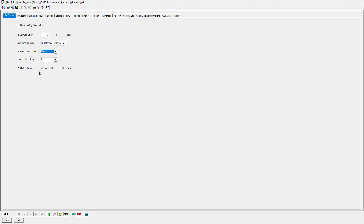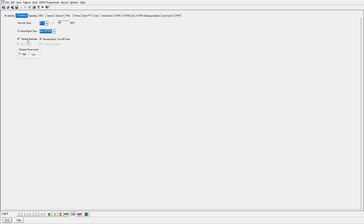For the squelch, receive emphasis, busy LED, and hear clear, we'll leave those alone. There are a lot of tabs in here we're not going to be touching, so I'll show you which ones those are — we're just going to try and get through this as quickly and easily as possible. So we'll go to transmit options. I always recommend leaving on high power for your transmissions. Everything here we'll leave untouched — it's always going to default to your receive voice for your transmit voice, non-Astro, so we'll leave that the way it is.